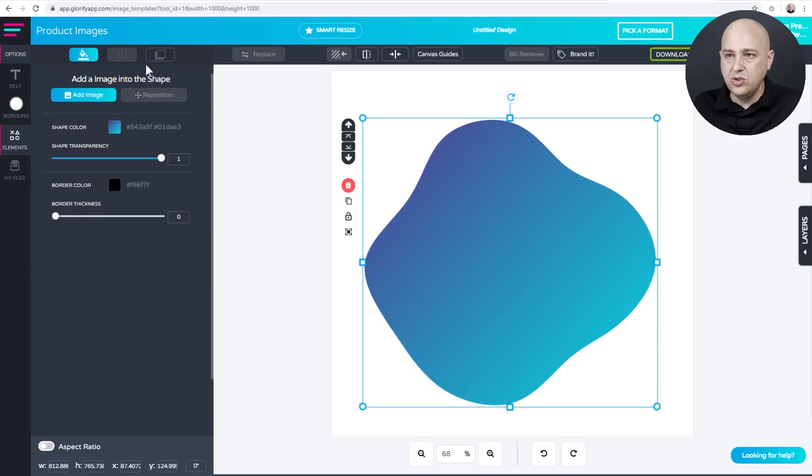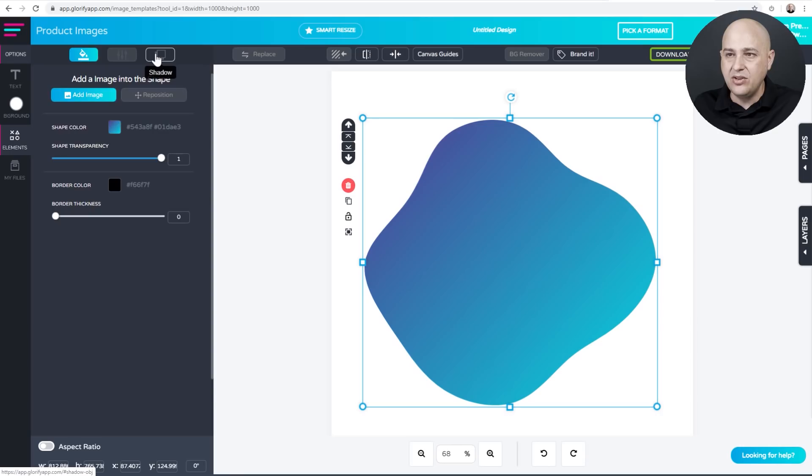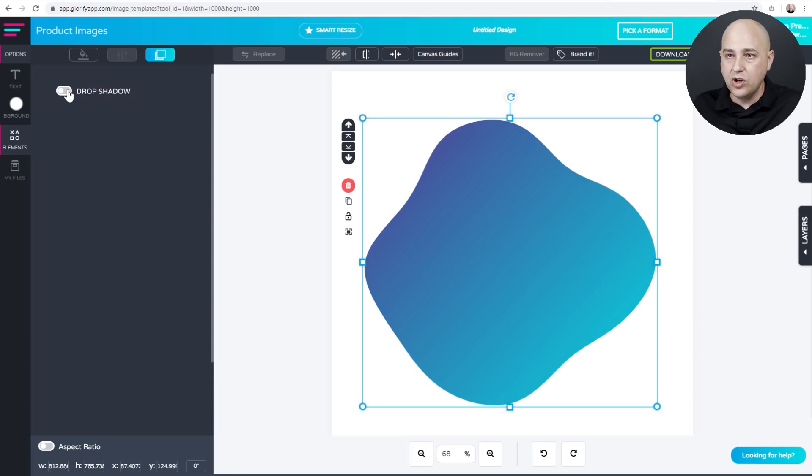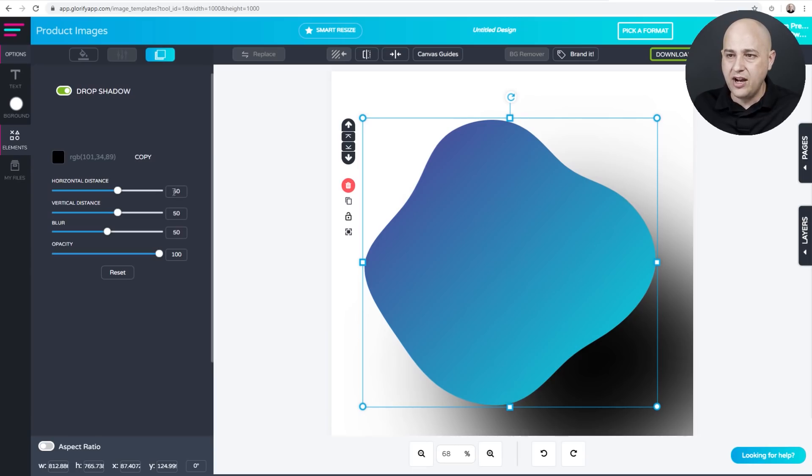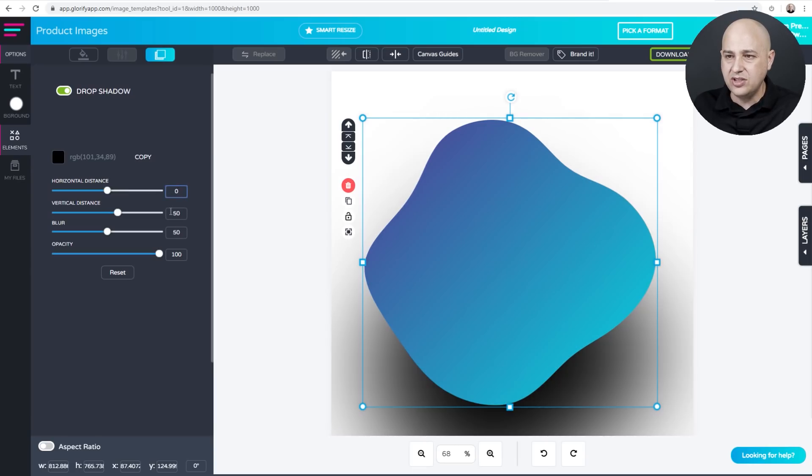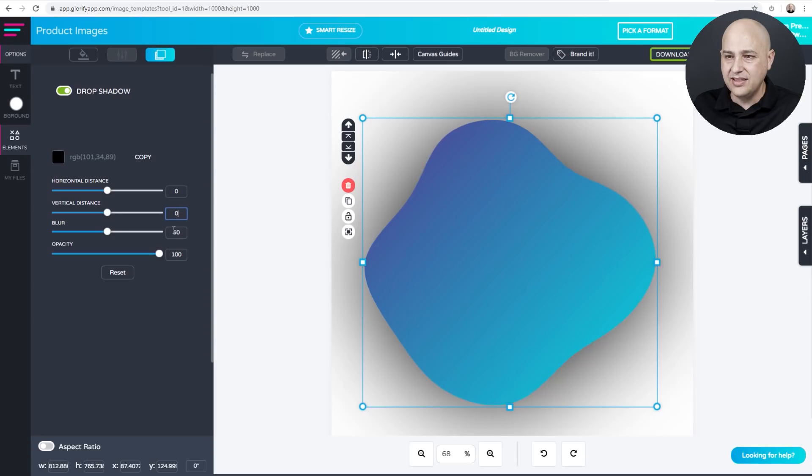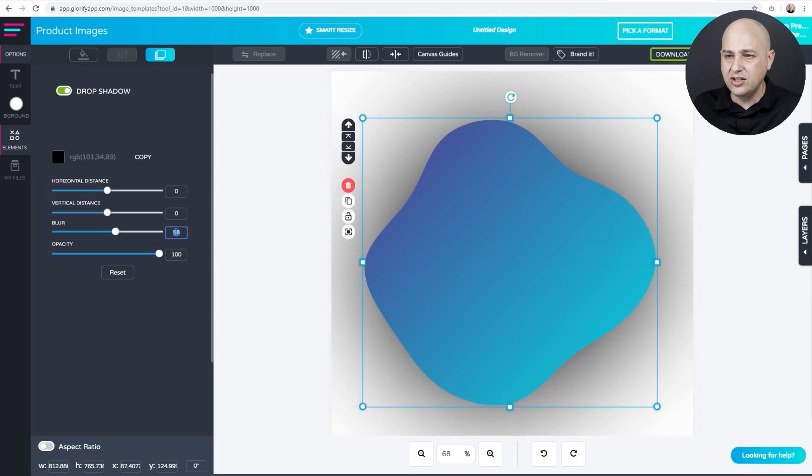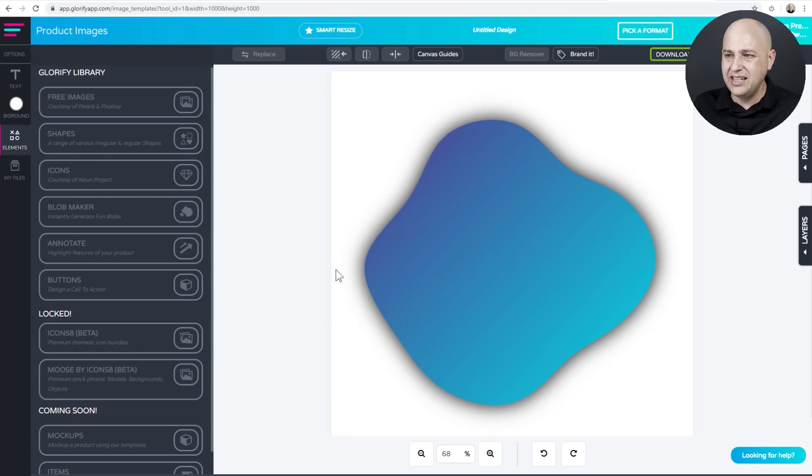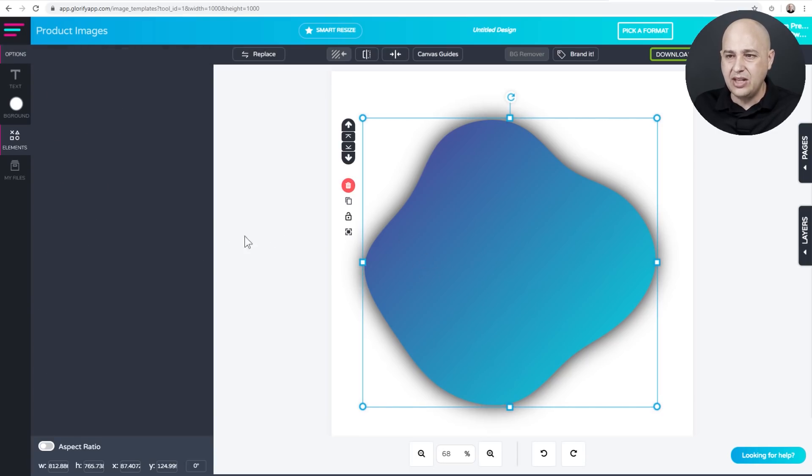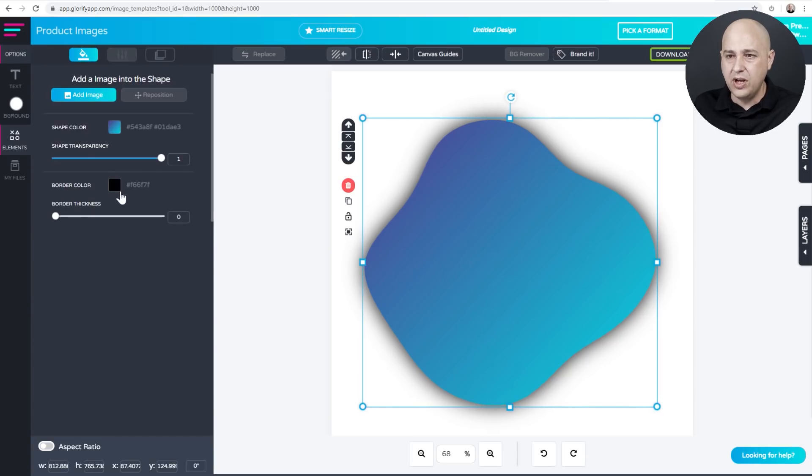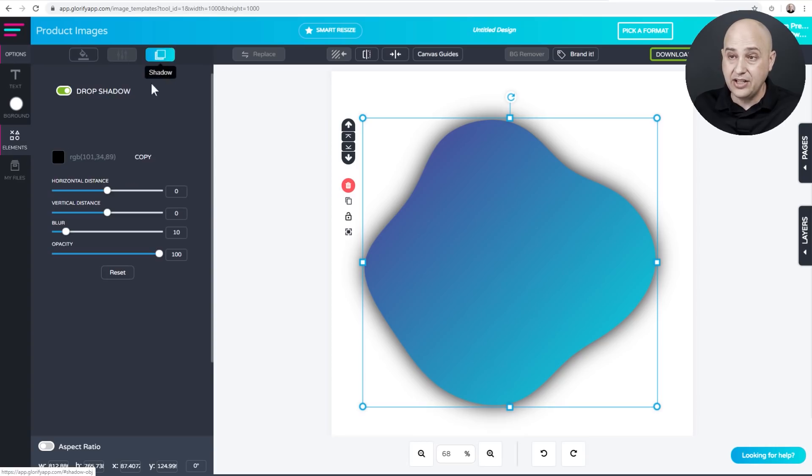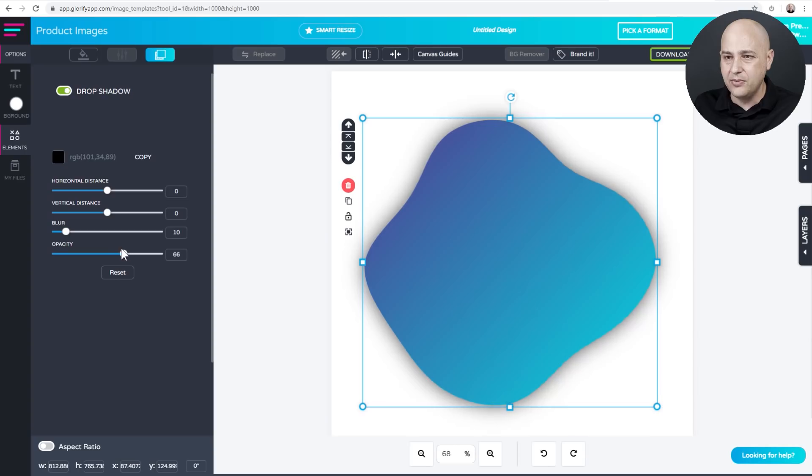So what we could do is click on this tab right here that says shadow and then we're going to toggle this on and I don't like the way it looks right off the bat. So I change these values to zero and vertical distance to zero and then on the blur, I like to start at 10 and you can see it looks very thick. I don't like that.